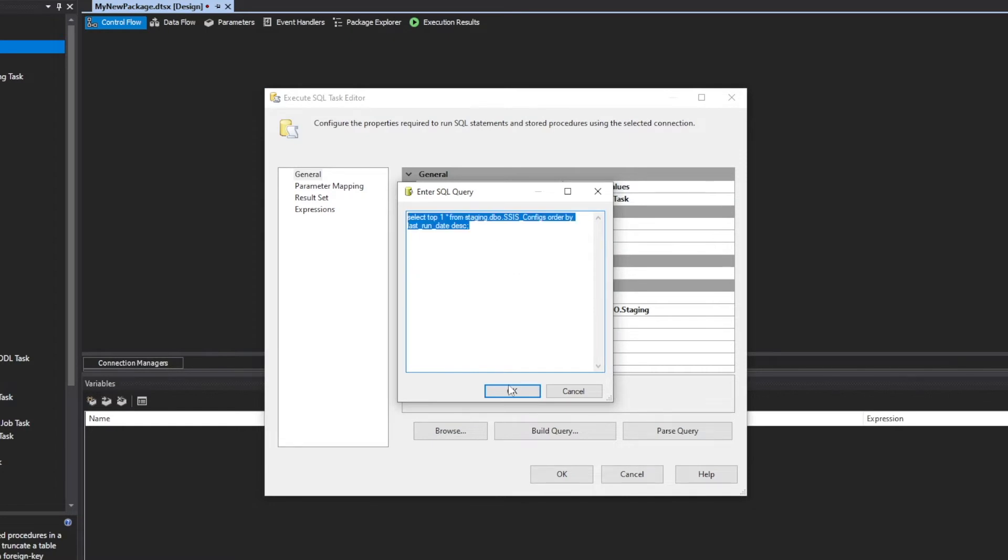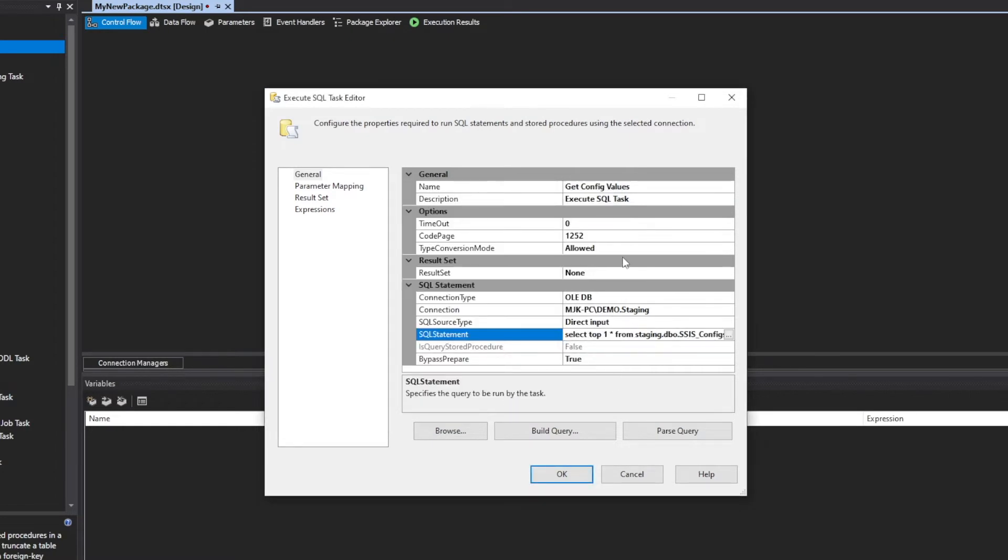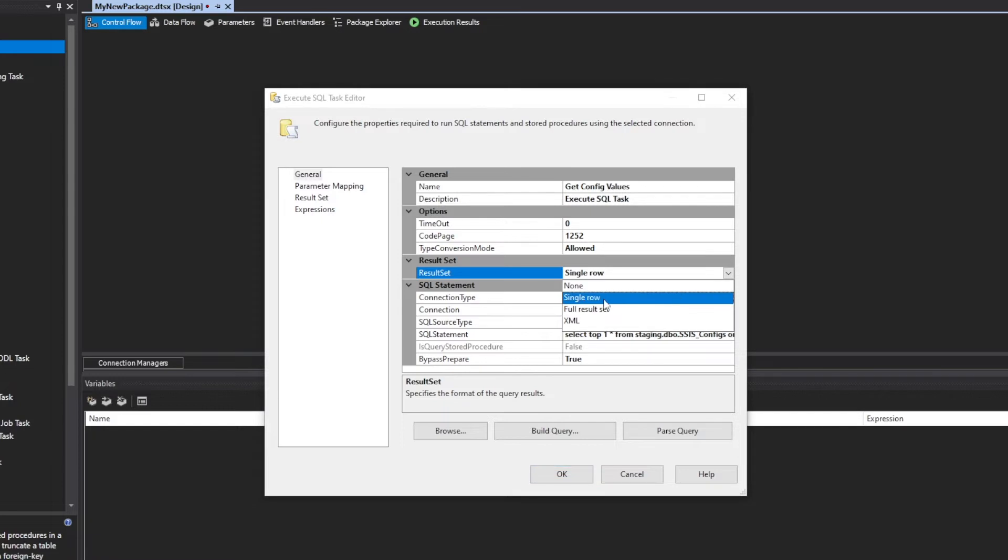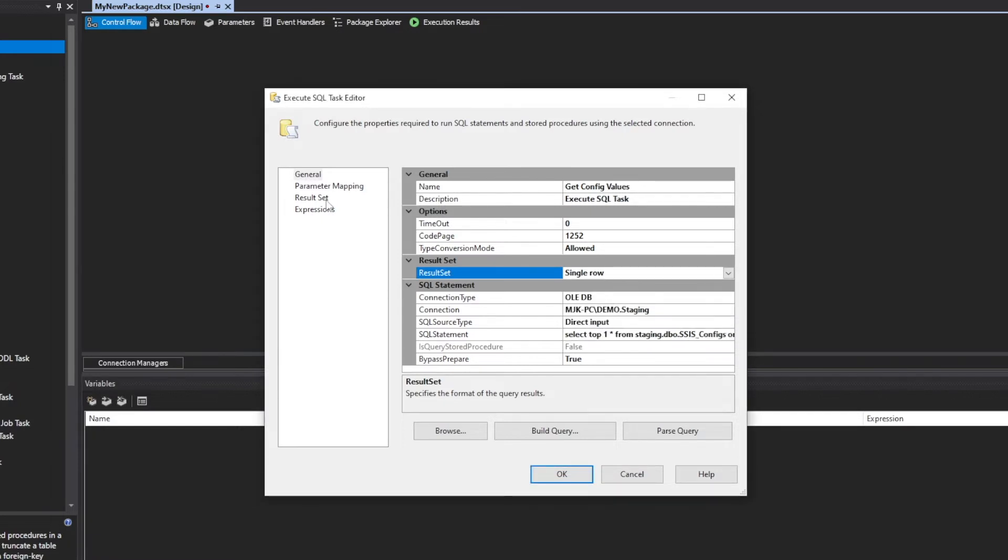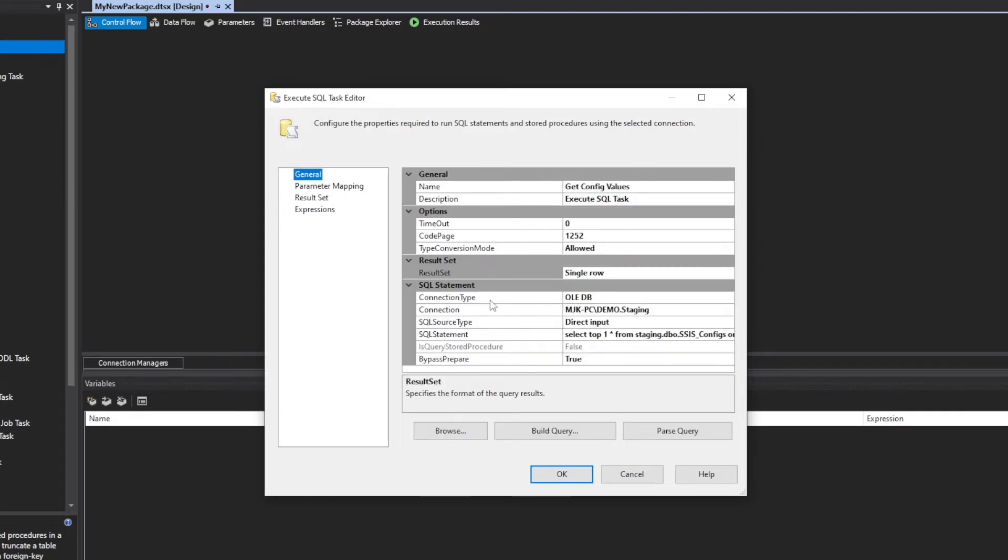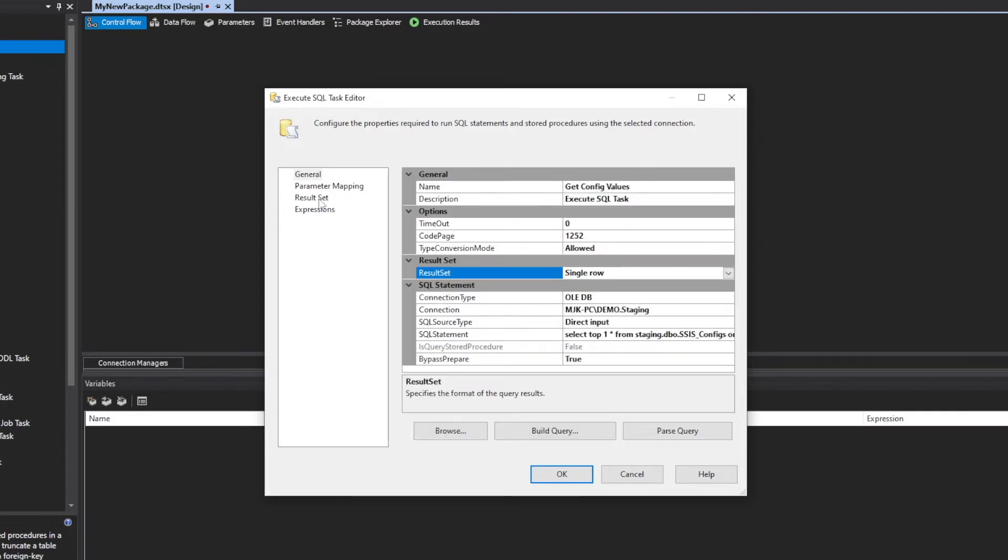So now it's going to run that query, but we want to use the output to do something with. In our case, we're going to do single row, and that's why we did the top one. You could do other options, but that's outside the scope of this video. So we'll do single row. The next important step is to go now to result set, and because we are setting a result set here, this becomes active, and what we'll do now is select add, and this is where we're going to set the result set a variable.